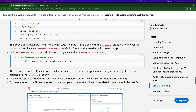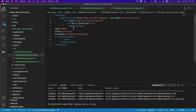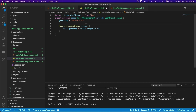Next, update Hello Web Component JS and add the following under greeting equals Trailblazer: a handleGreetingChange function. If an event takes place, the greeting changes to the current input value. Copy that and go back to the JS file.